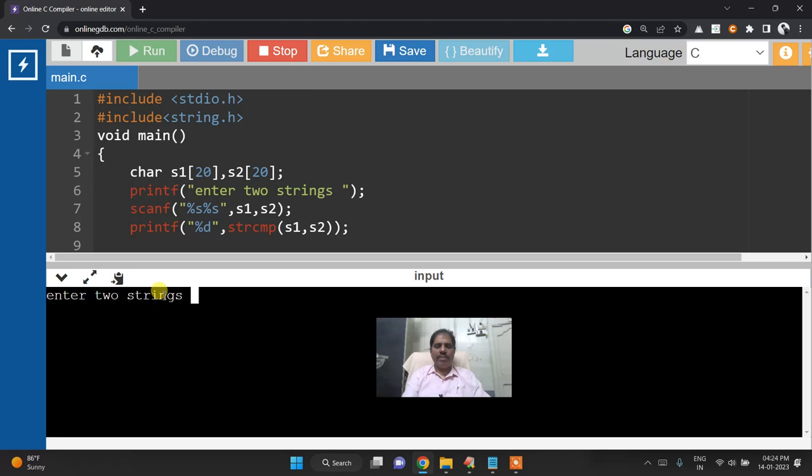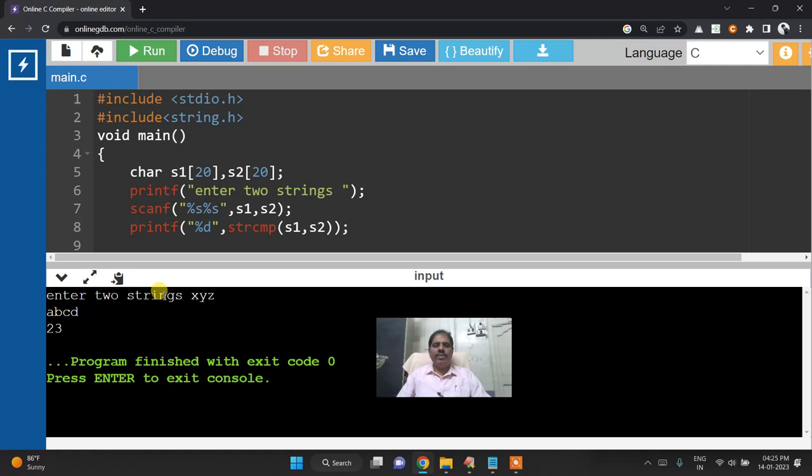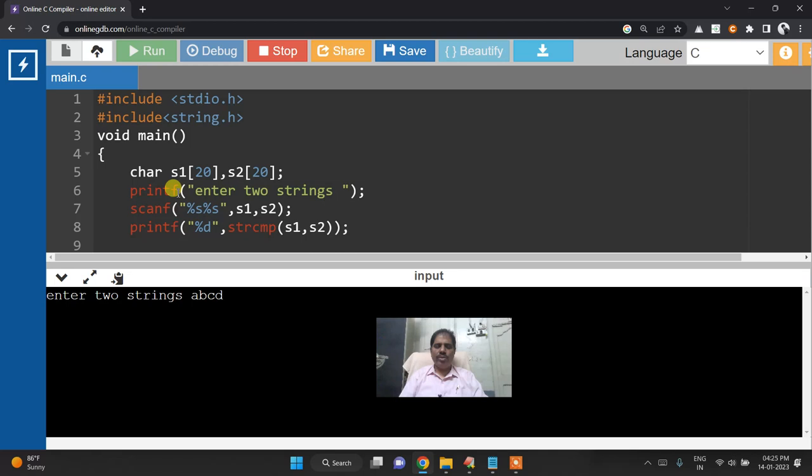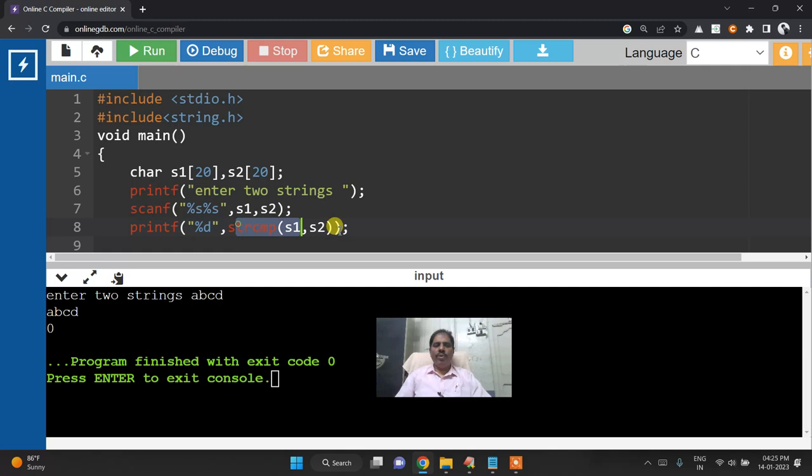Now I will take s1 x,y,z and s2 is a,b,c,d. Then it is going to print a positive integer because s1 is greater than s2.